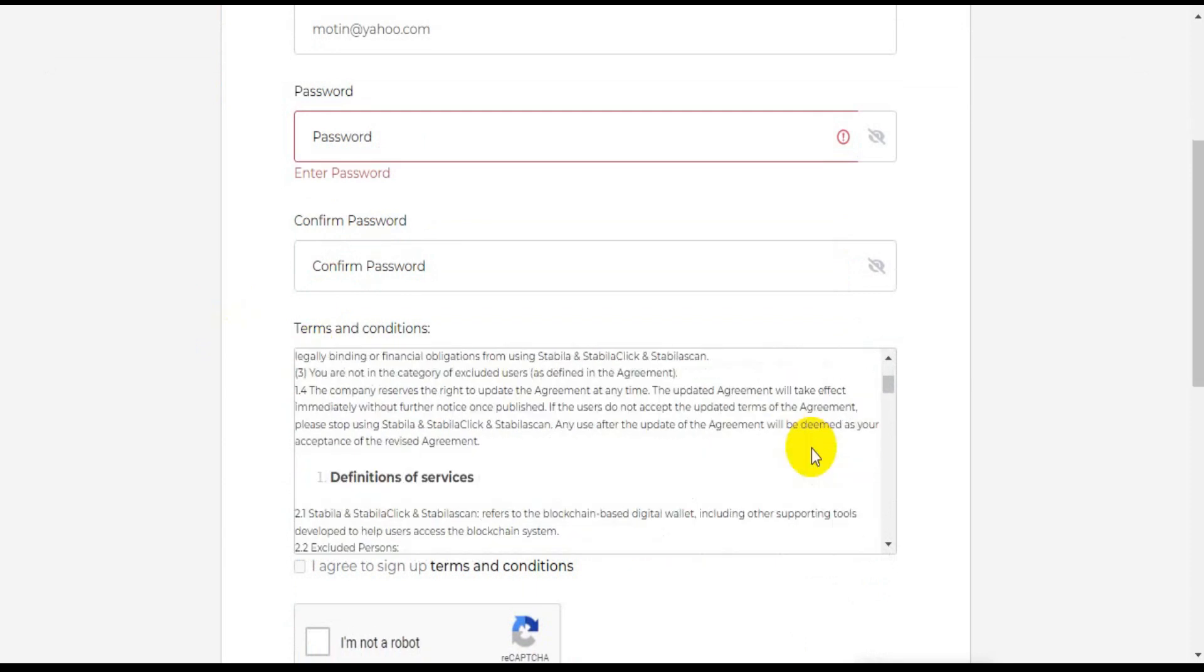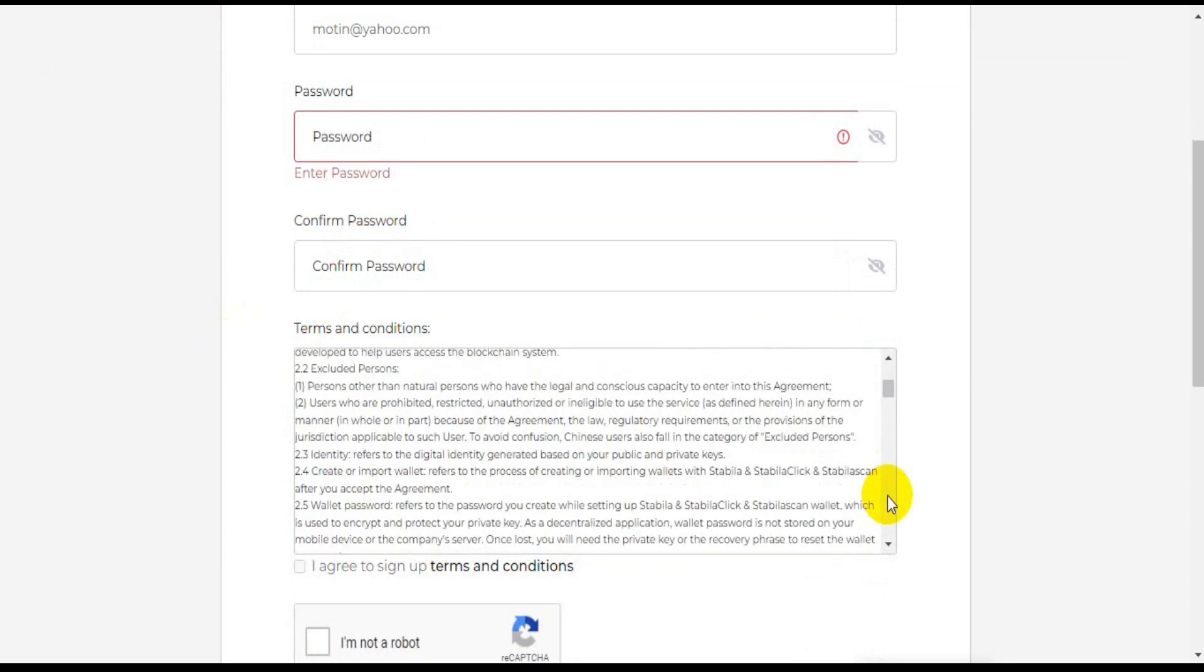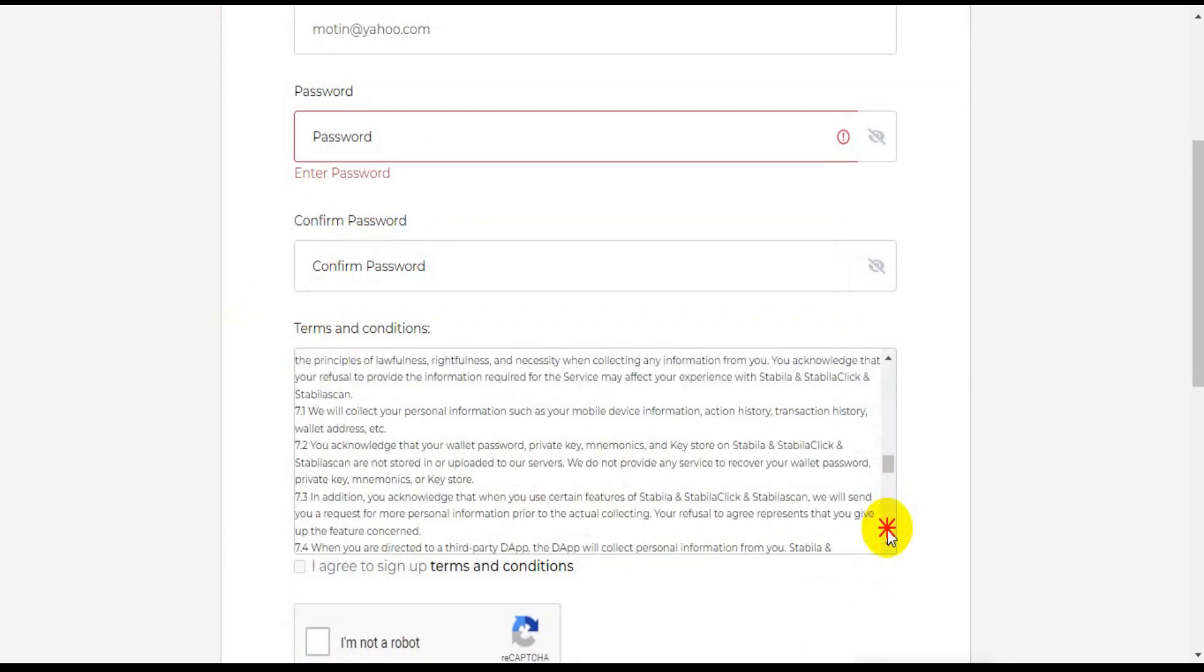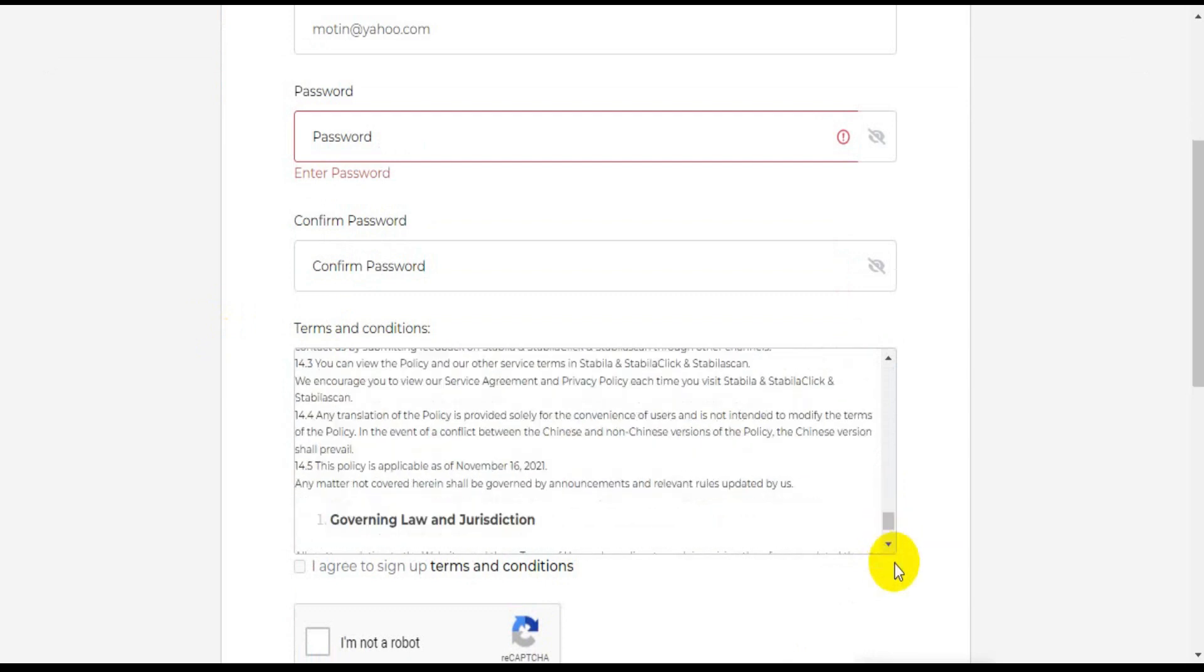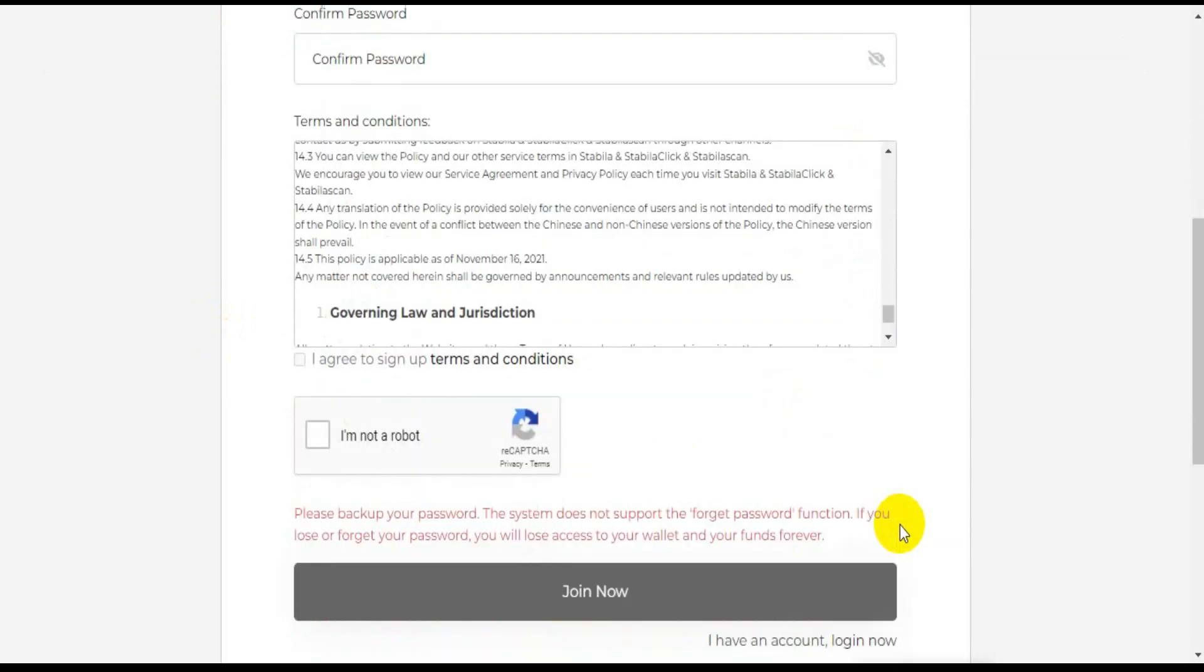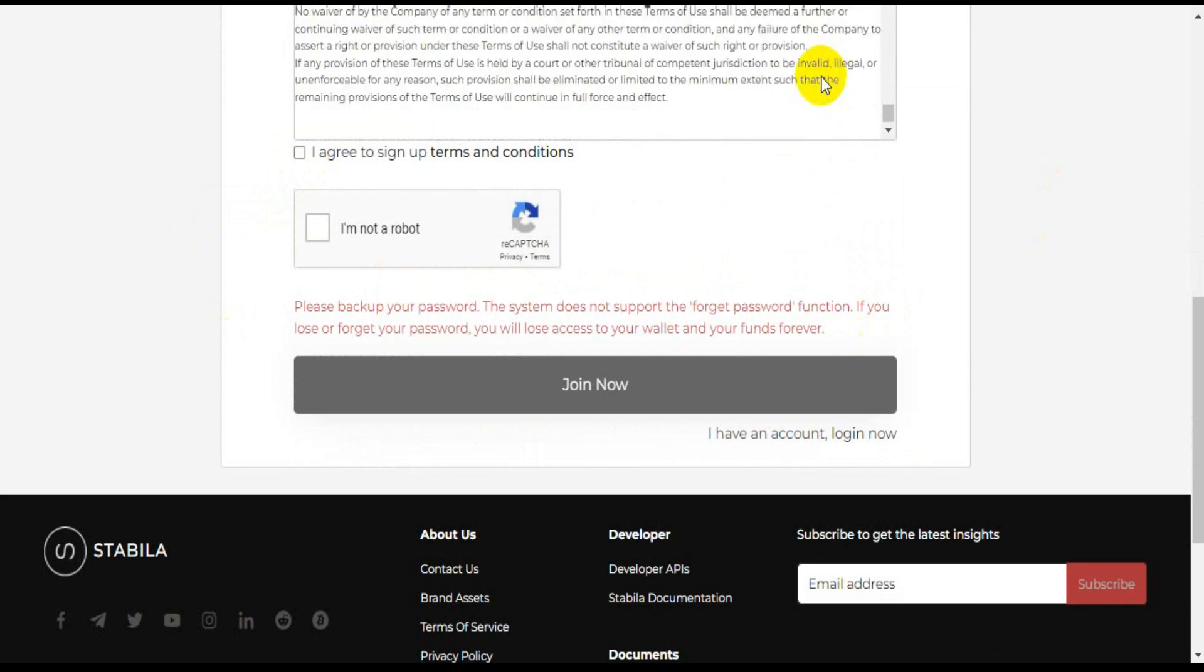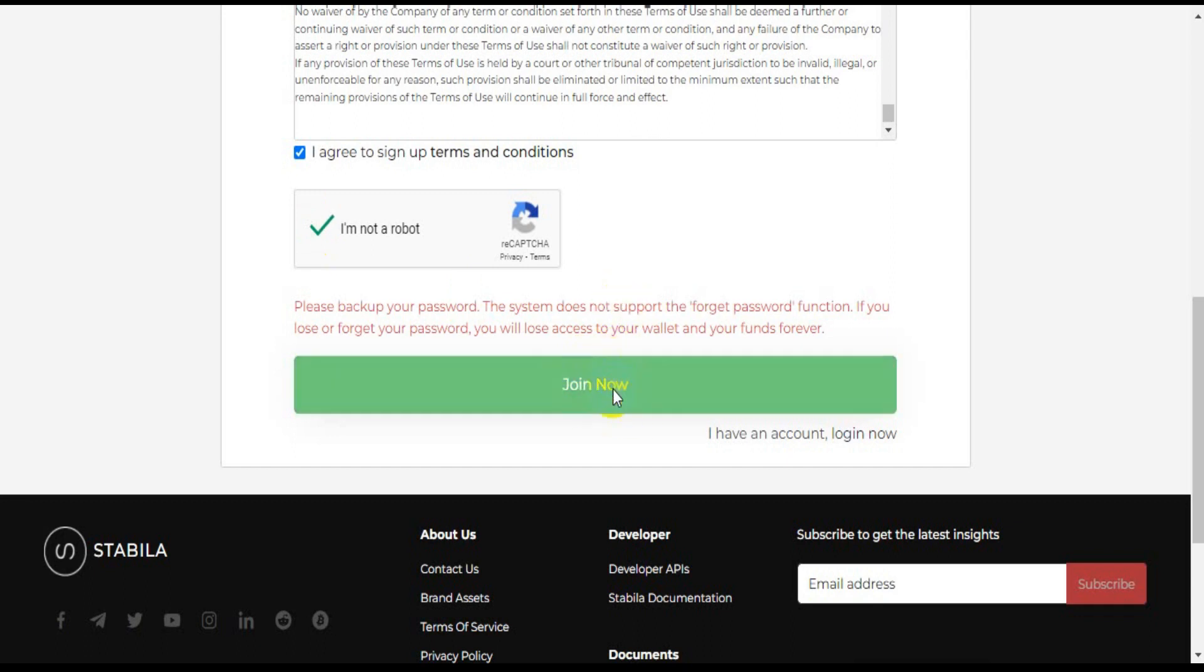Creating an account. There are three ways to create a Stabila account: create a new account using the API, reload the STB to a new location, transfer any remaining HRC10 token to a new address.